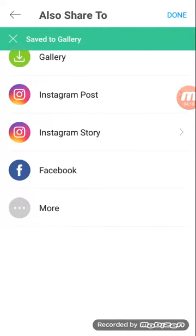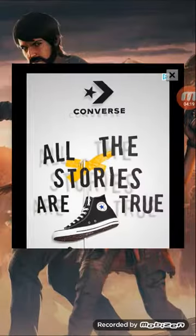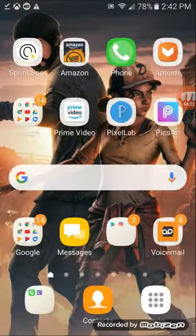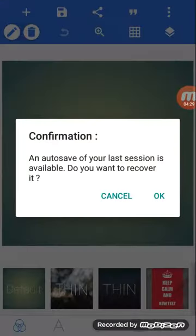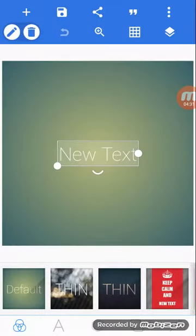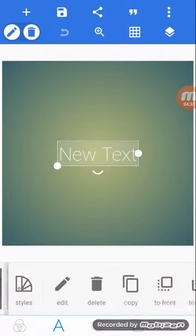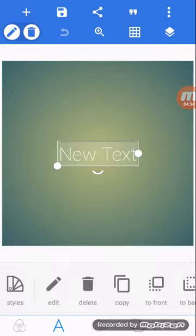Click done, click done. Now close Pixlr and go to open Pixel Lab, which you can download — just search it up.